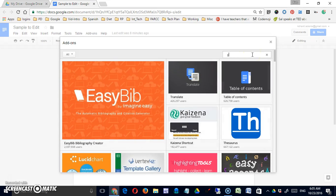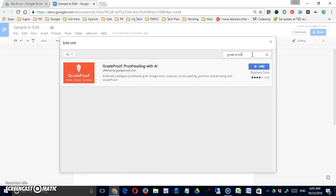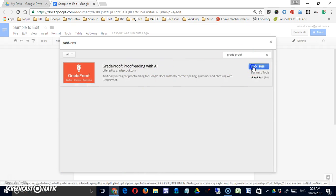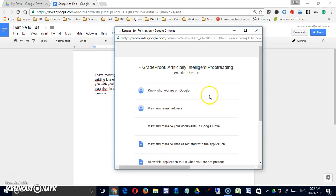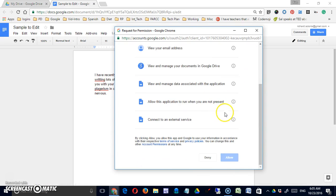I'm going to search for an add-on called GradeProof, proofreading with AI. So it's four stars. I'm going to install it.